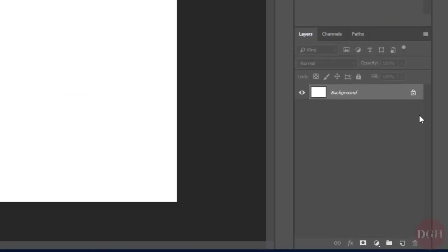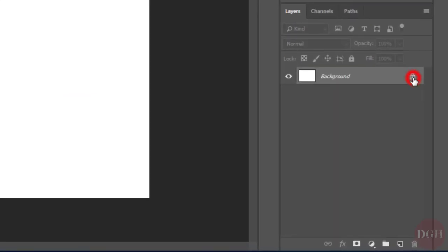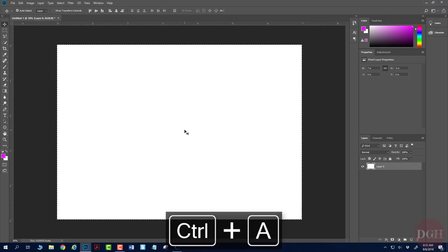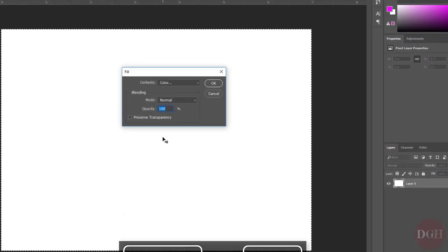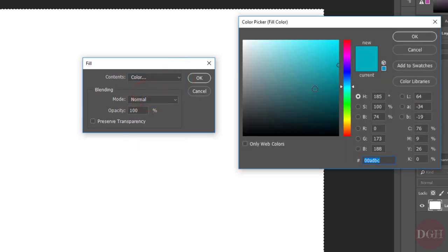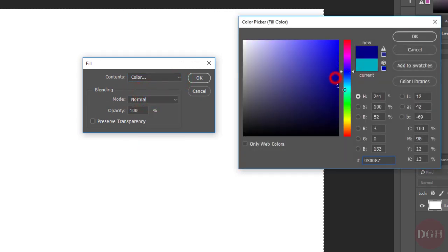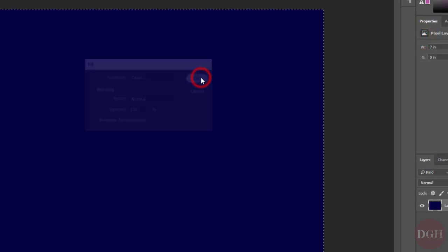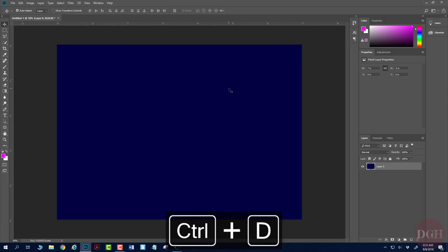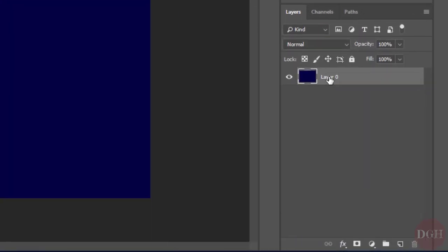Now I'm going to unlock this background layer by clicking the padlock icon. I'm going to select all with Control-A and fill with Shift-F5. I'll change the color to some kind of dark blue that's going to represent my outer space background. I'll click OK and OK, and deselect with Control-D. I might as well name this layer Background.